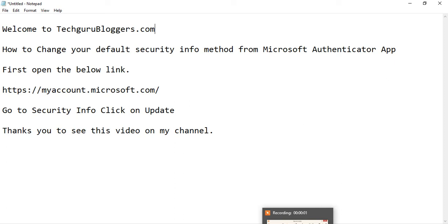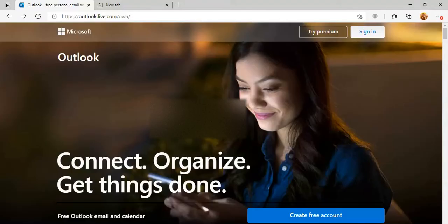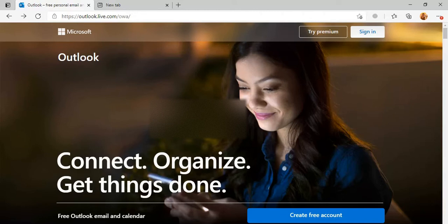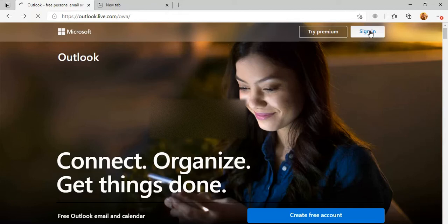Welcome to TechGuruBloggers.com. Today we will show you how to change your default security info method from the Microsoft Authenticator app. So let us start. First, open your outlook.com and sign in.